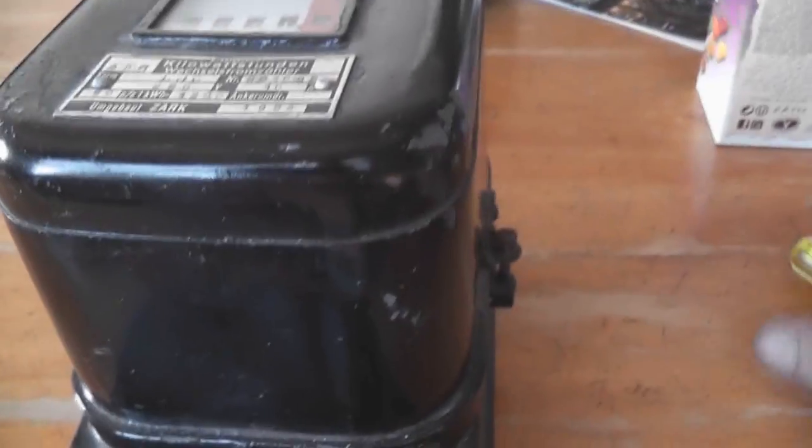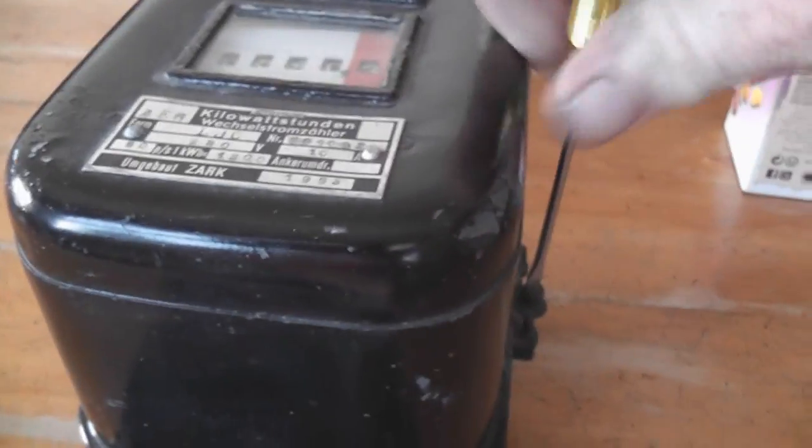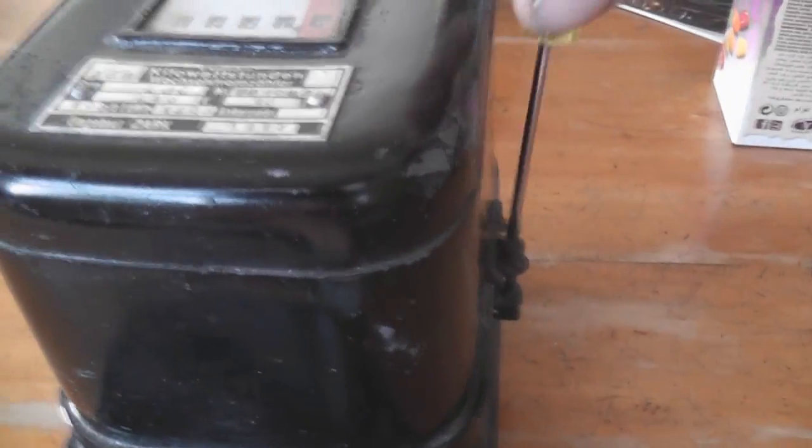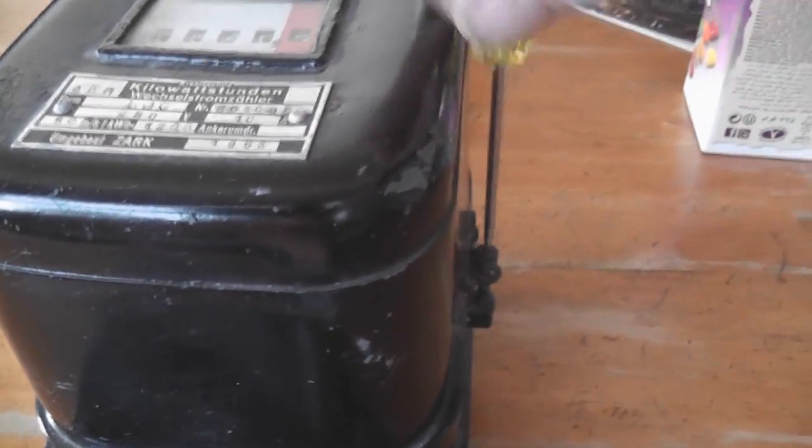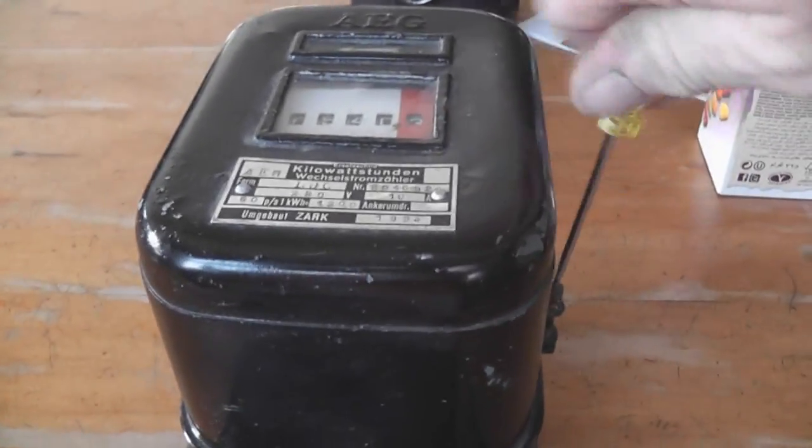I'll be opening the device up and have a look inside. This is quite a cool meter actually. Quite interesting.